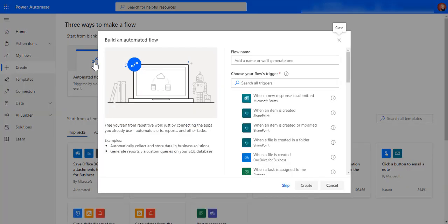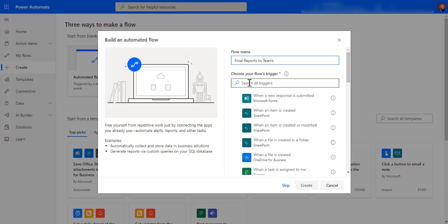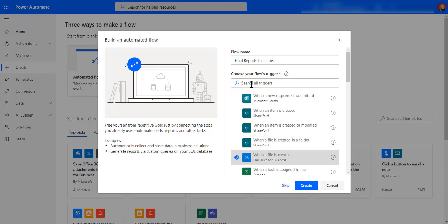I'm going to go automated flow and I'm going to call this final reports to teams. And then the trigger that I want to use is when a file is created in my OneDrive for business.